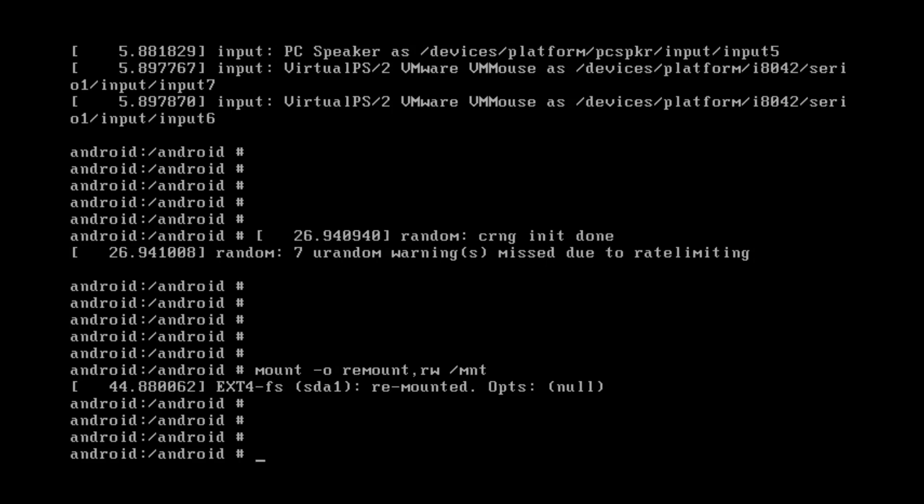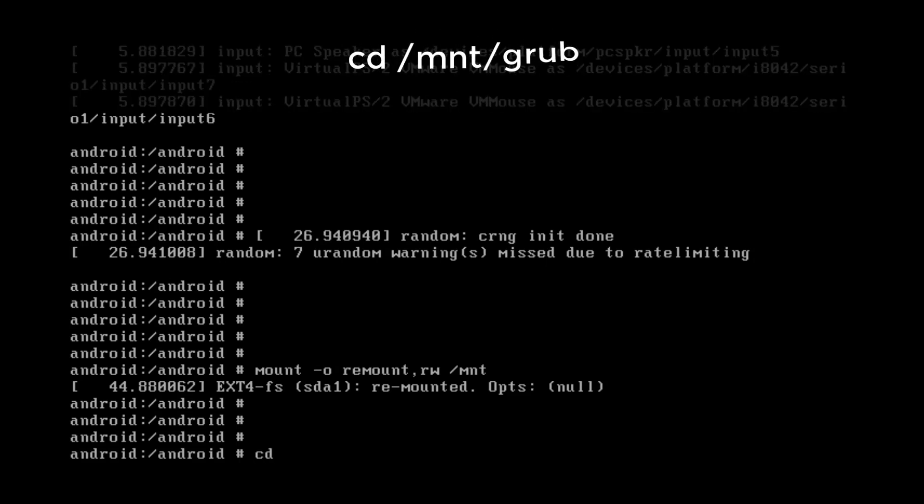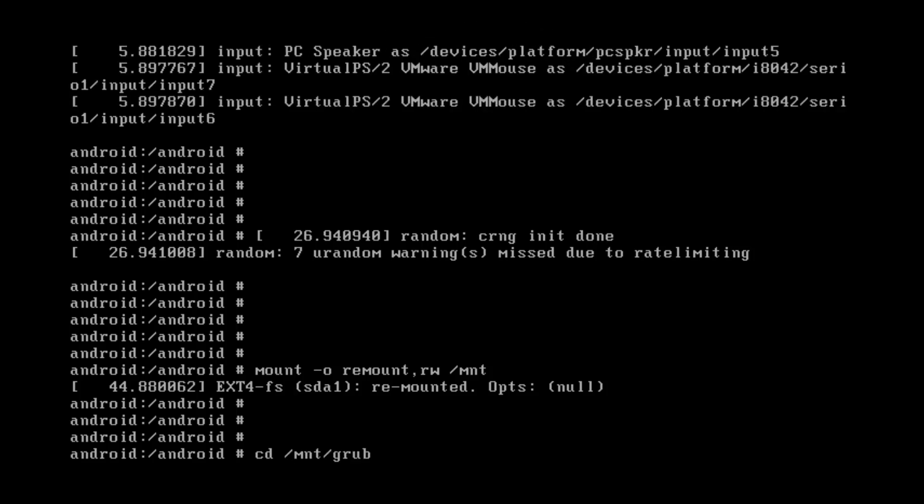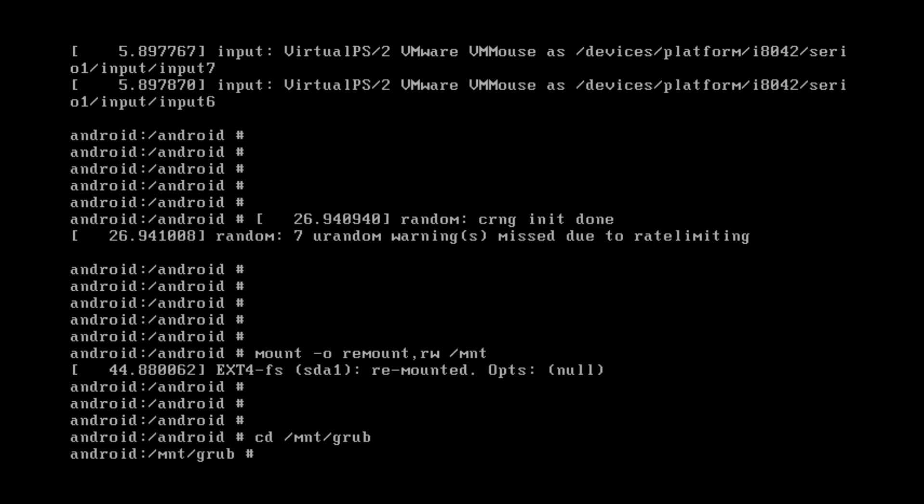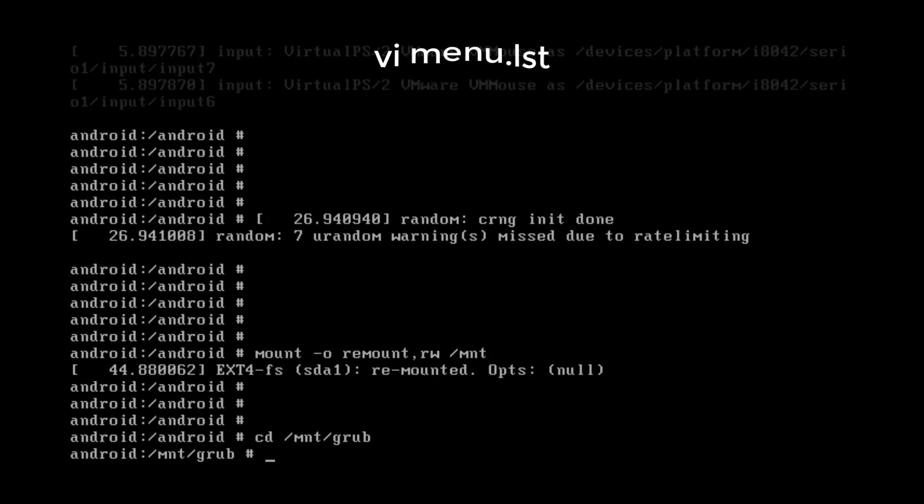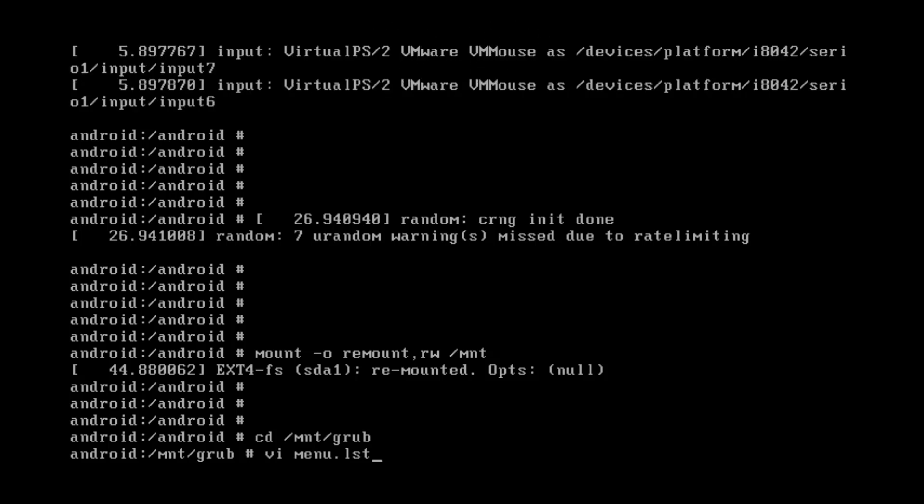Again two times enter and type cd space mnt slash grub. Done and now type in vi space menu dot lst. That means we are going to view the menu dot lst file.